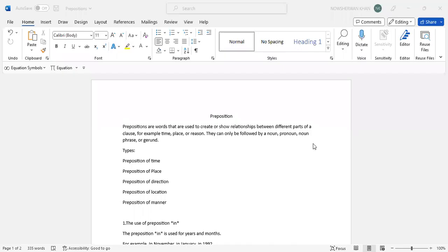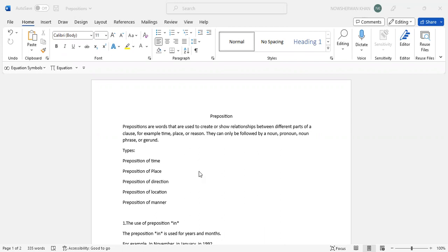Assalamu alaikum everyone, so today's topic is prepositions. It is a part of grammar. The thing is that I have written it first because if I write it on the software then it takes time. If you have to write all of this and understand it, it can take like 30 minutes. Instead you can just copy this and paste it. So let us start with preposition.